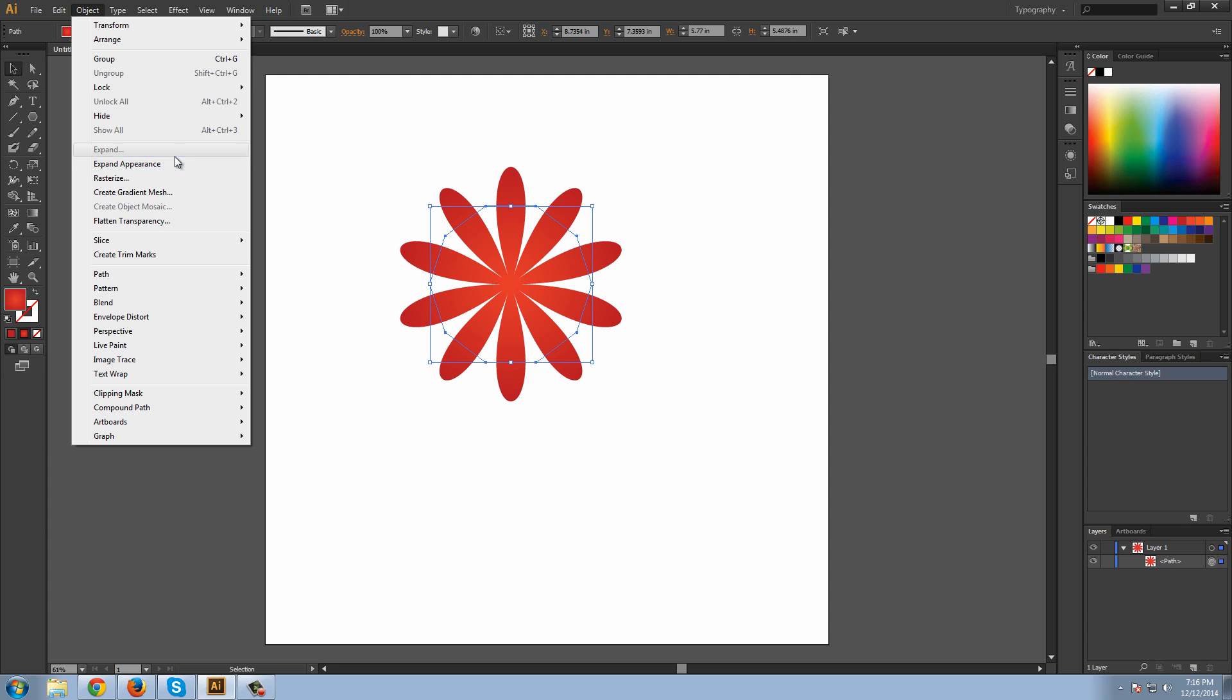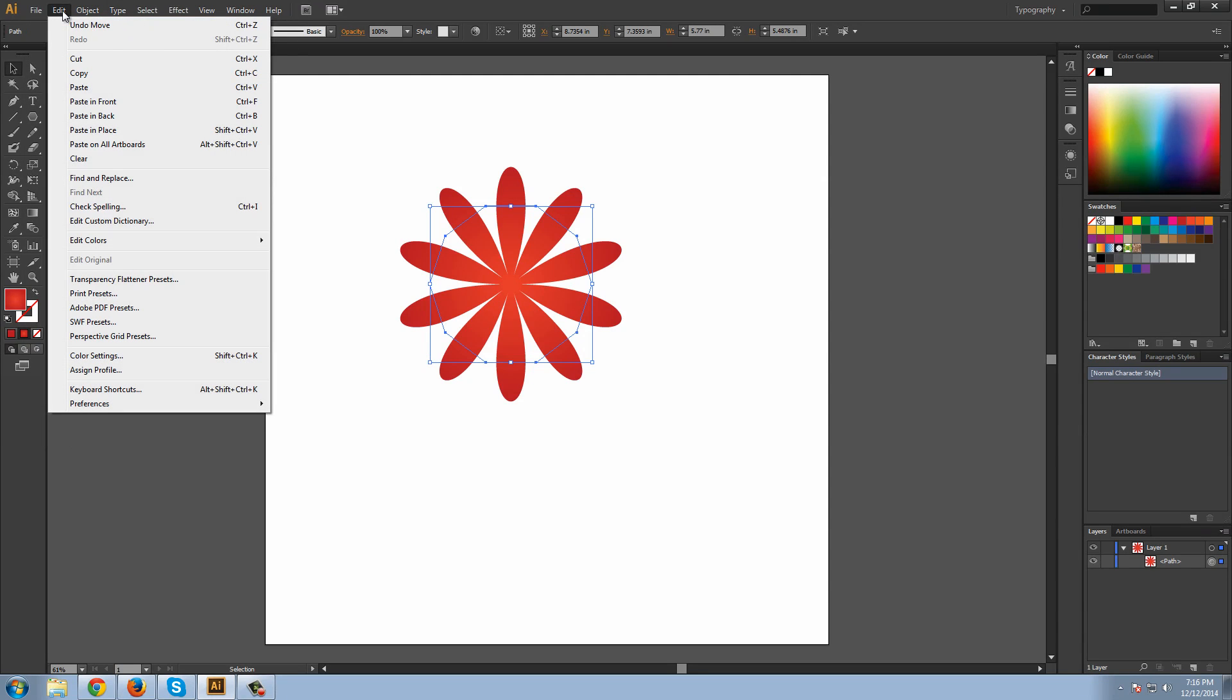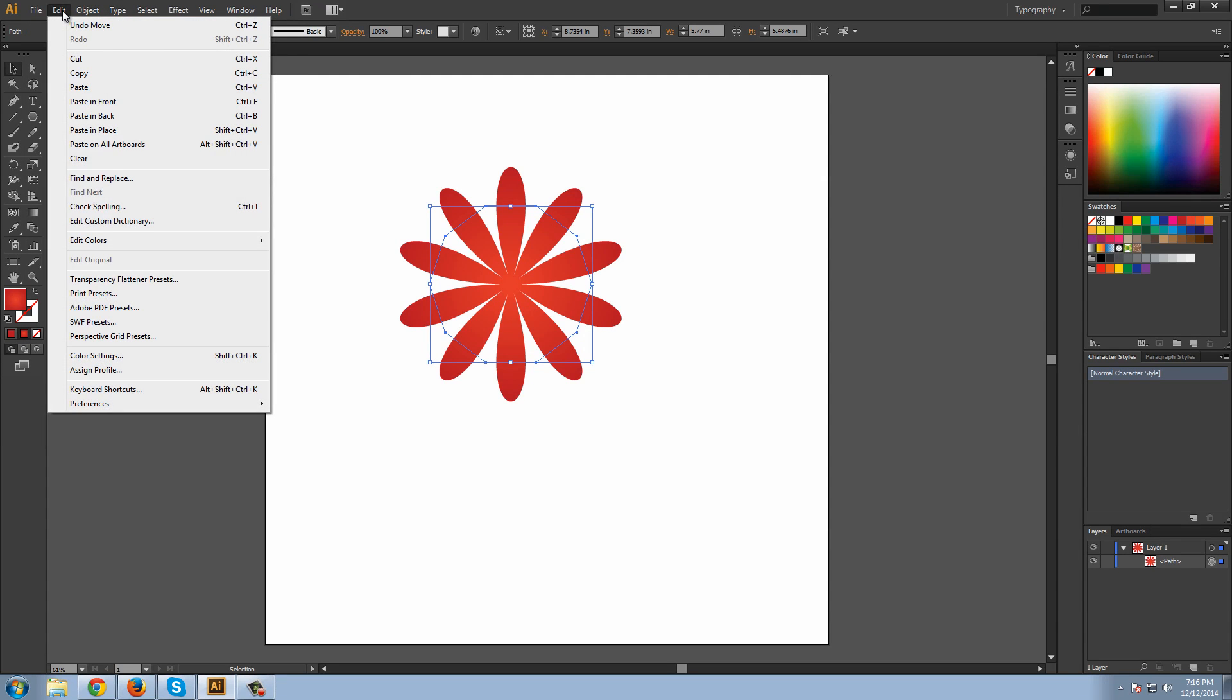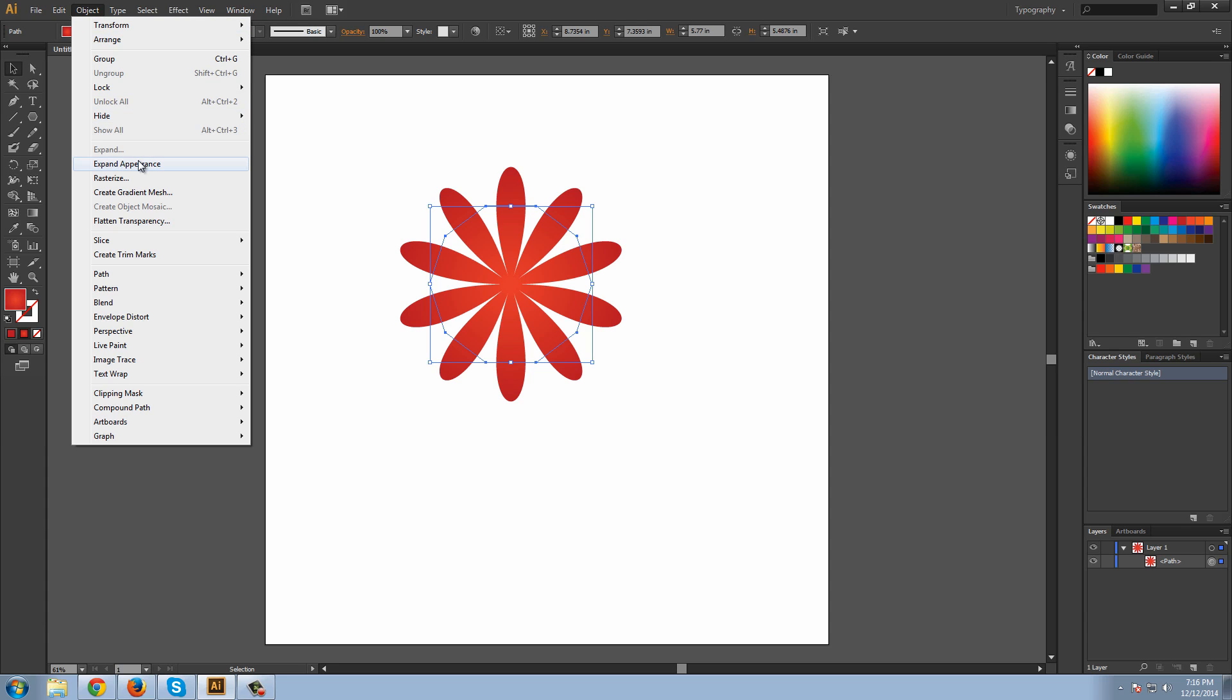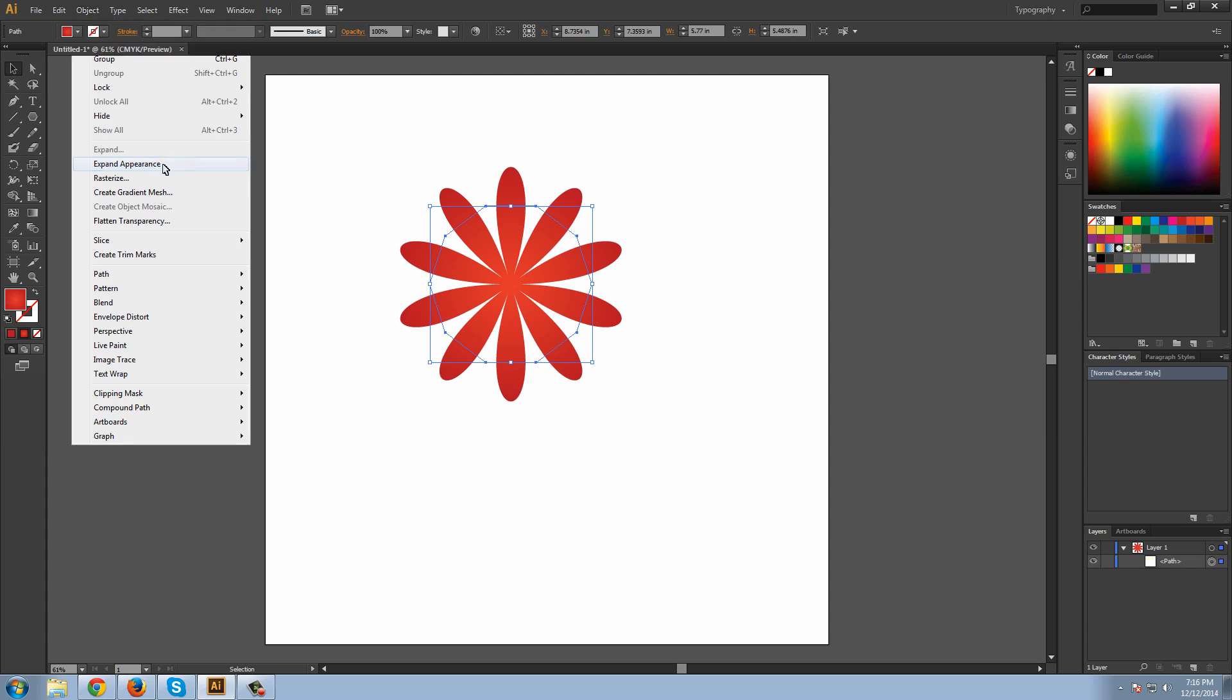Actually, is it Edit? No, it's Object. I was right the first time.